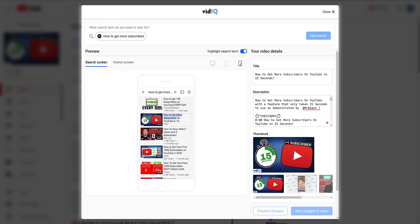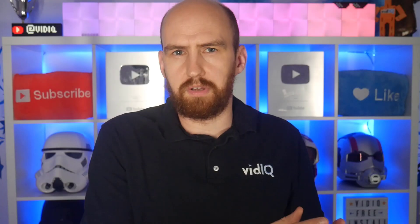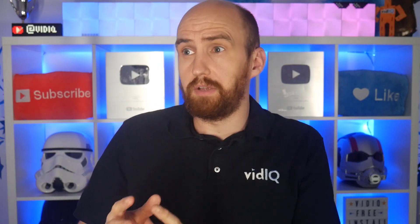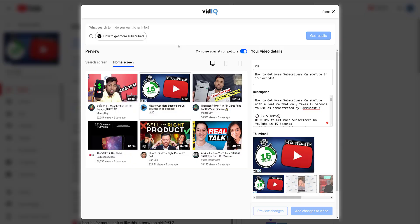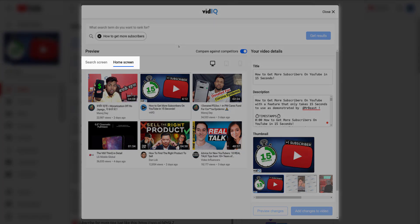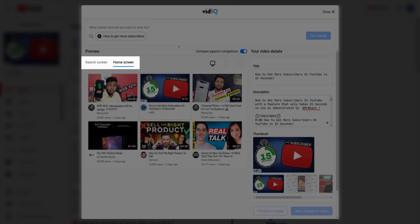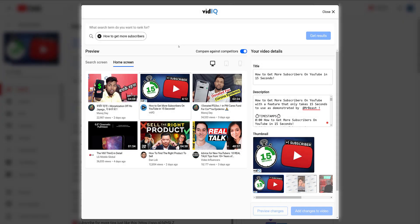That covers when you are directly competing for a search term against other videos you already know about. But what about when you're pushed in front of random viewers in browse features? We covered that one as well. The two tabs in the top left allow you to switch between search and home screen video previews. Home screen previews will show you a more random selection of videos just like you might encounter on your homepage.